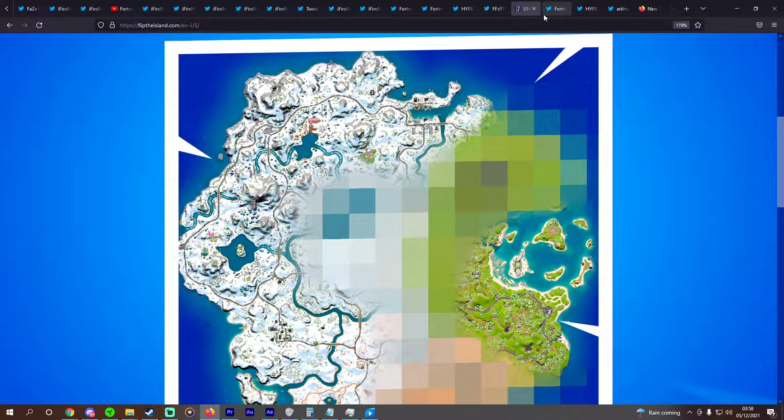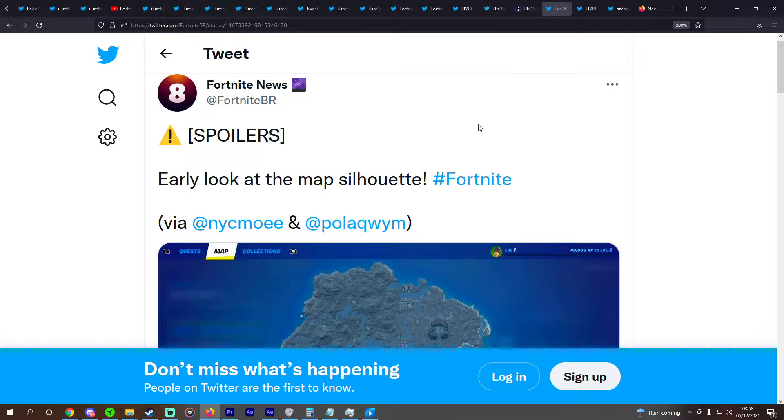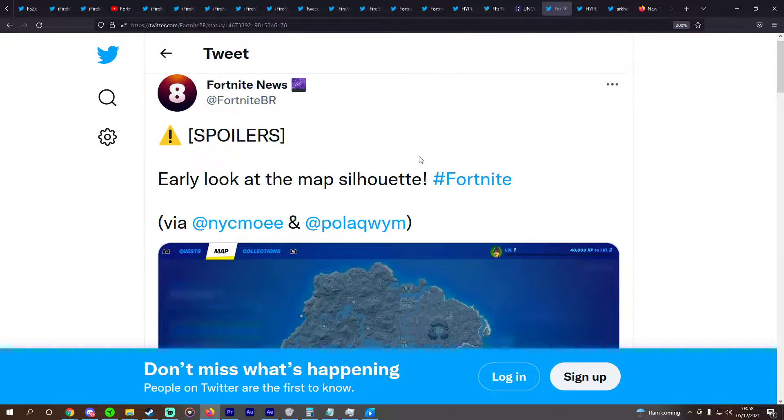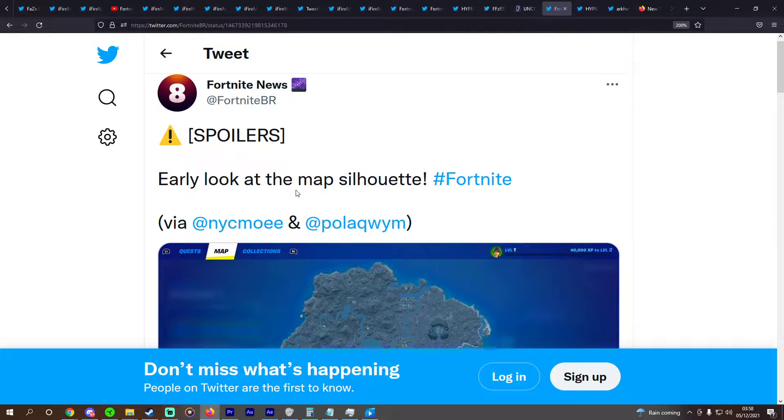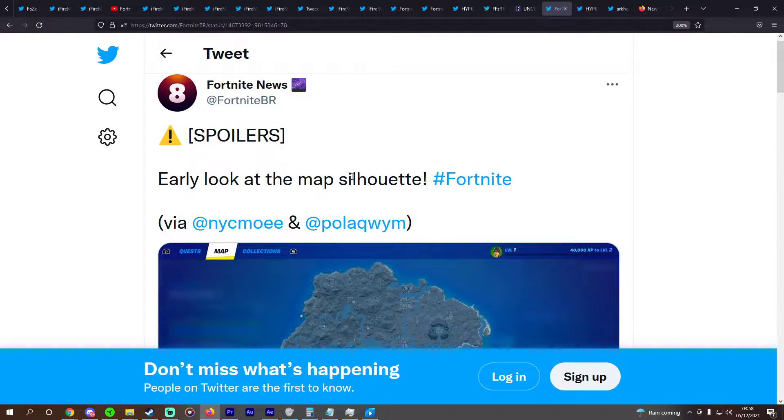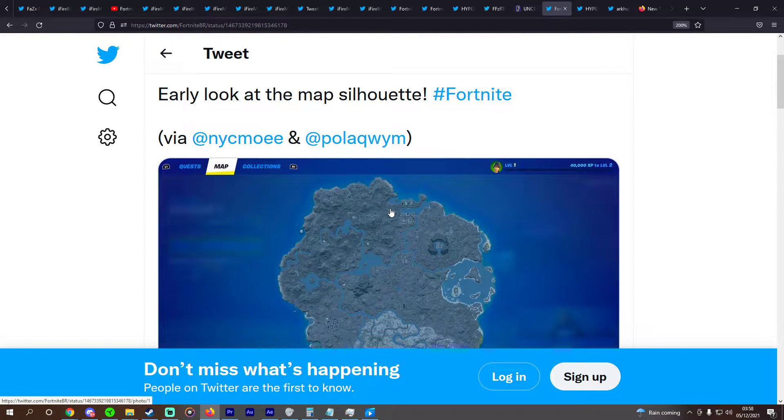We do, however, actually have a leak from Fortnite BR. Early look at the map silhouette, via NYCmo and PolarQWIM.